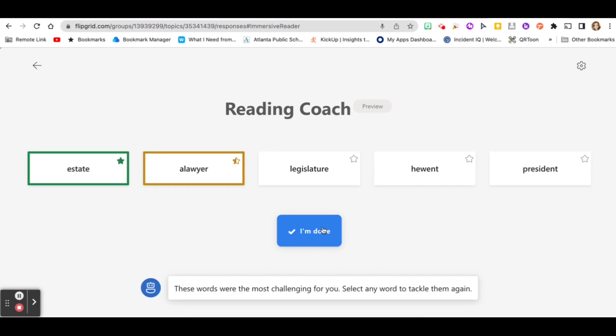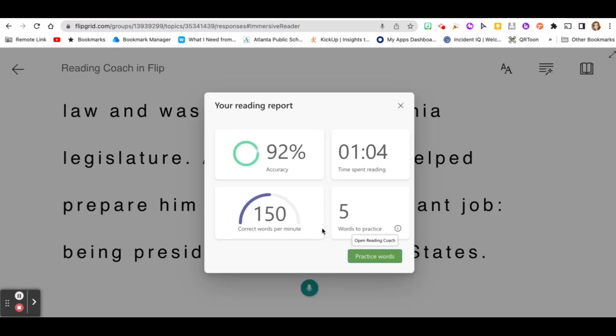When you're done, click I'm done. It'll take you back to your reading report.